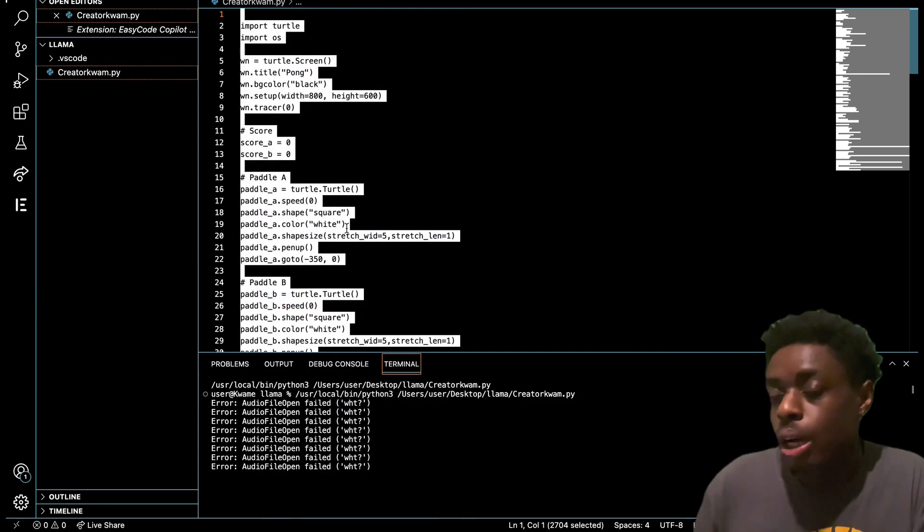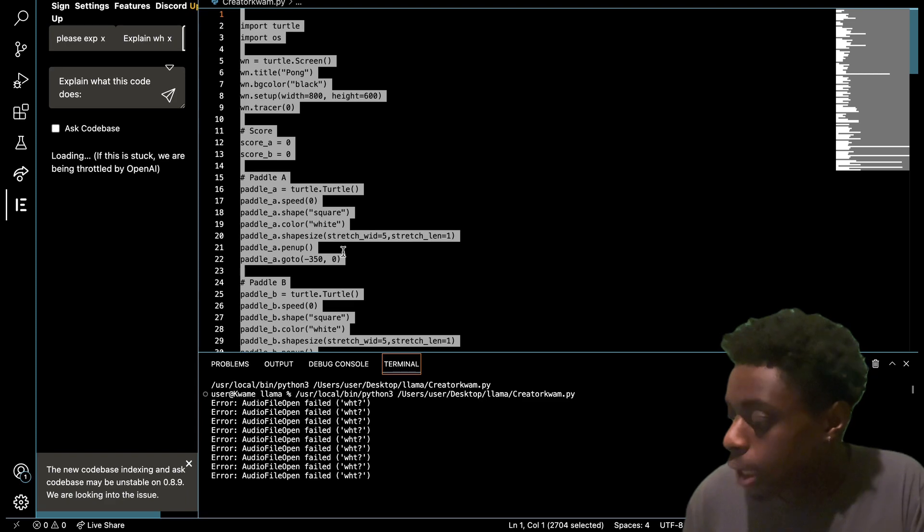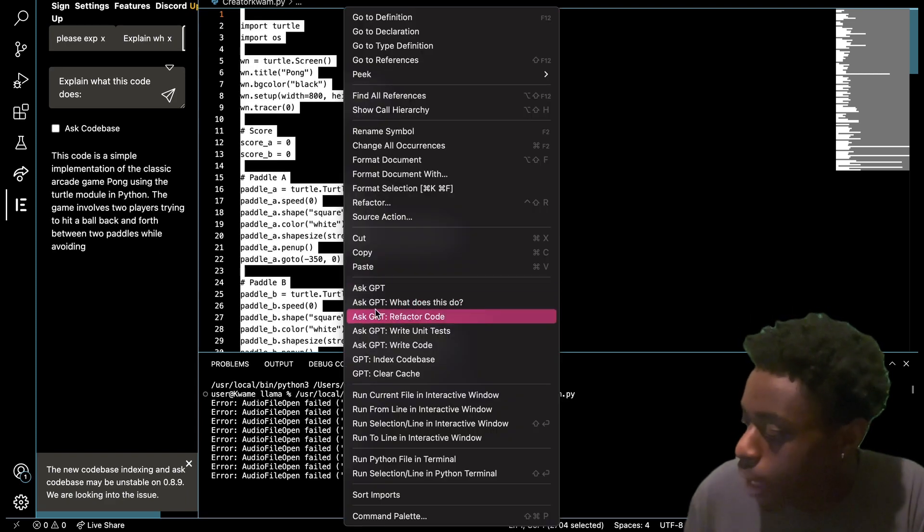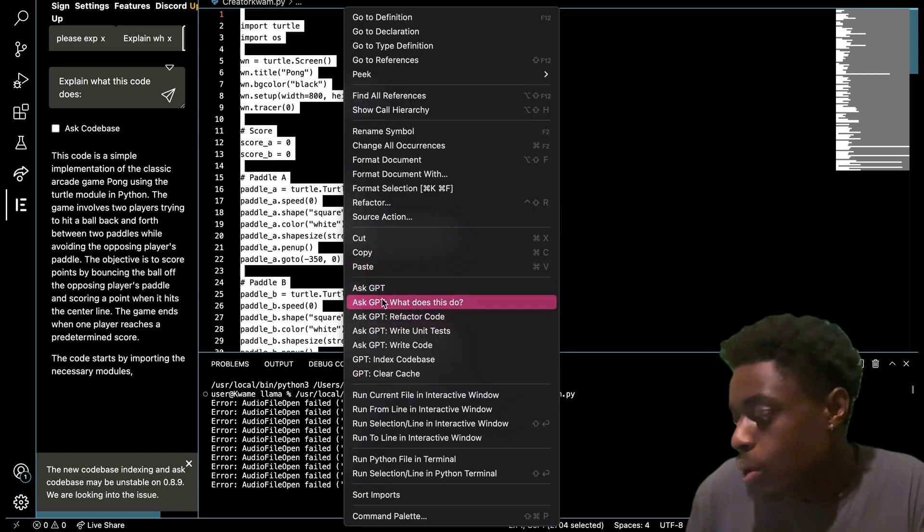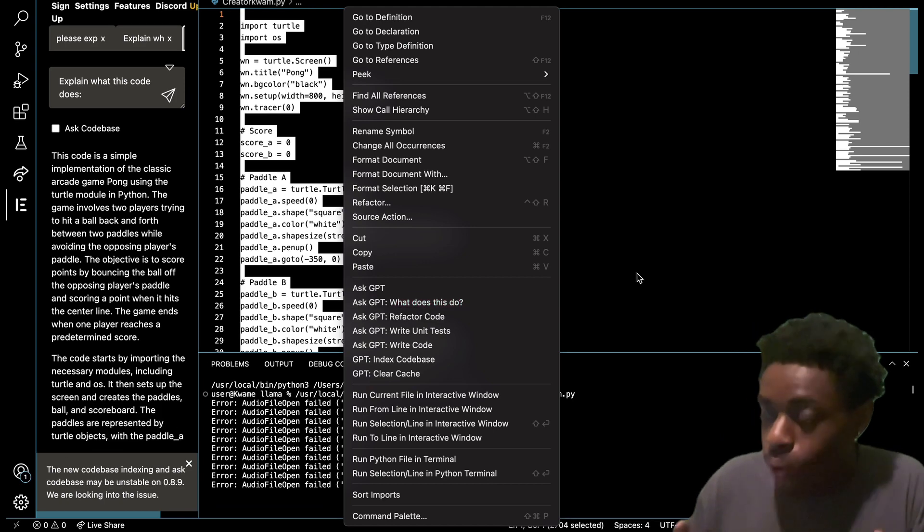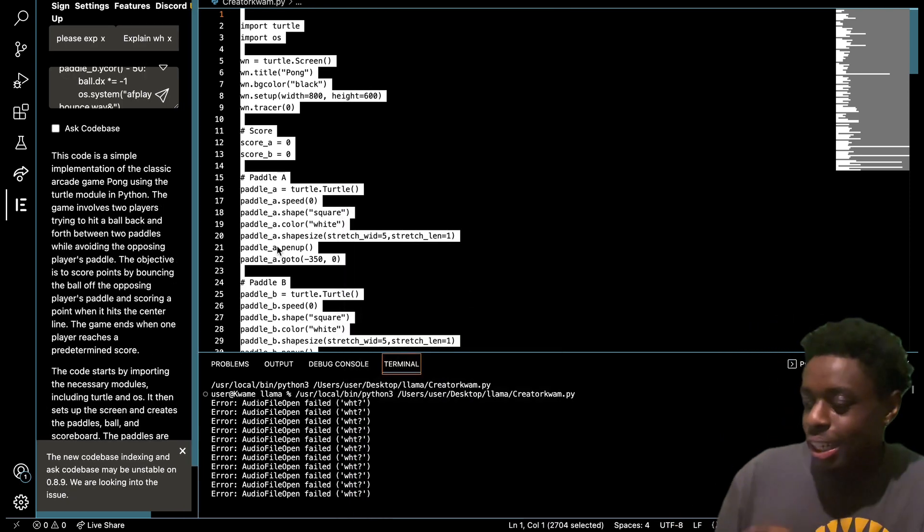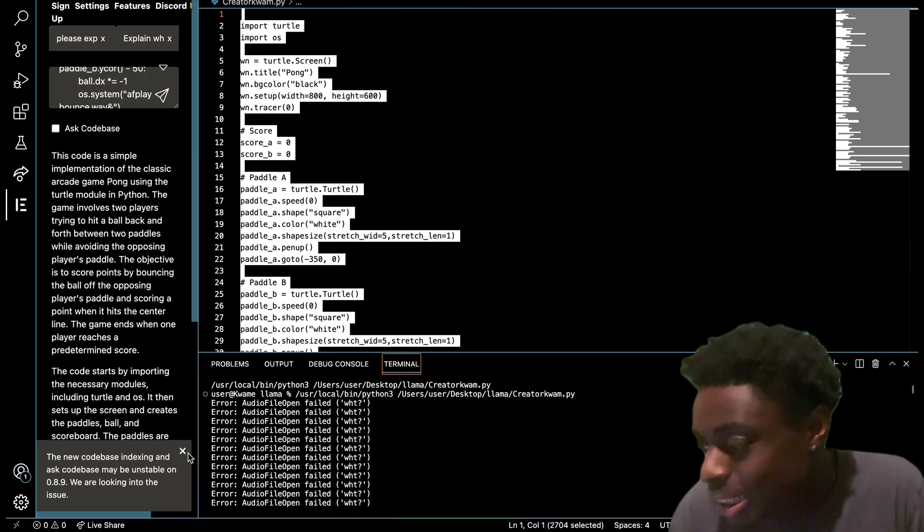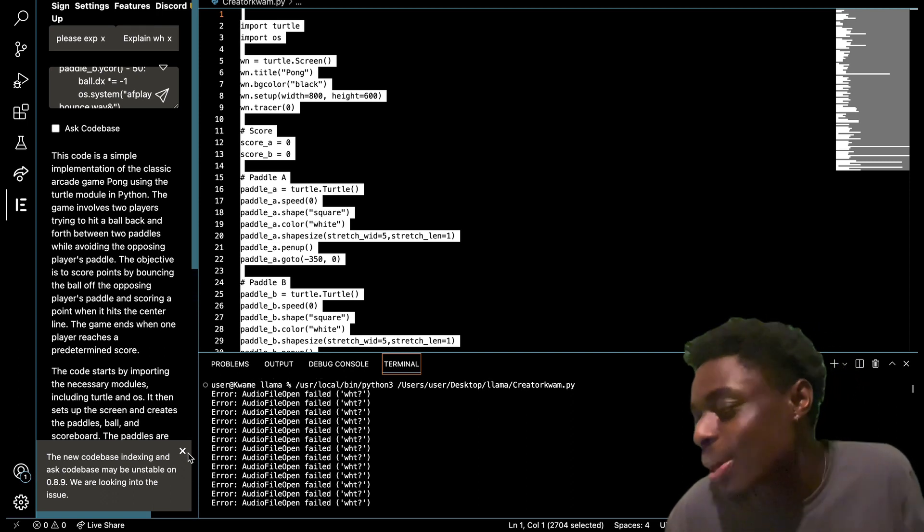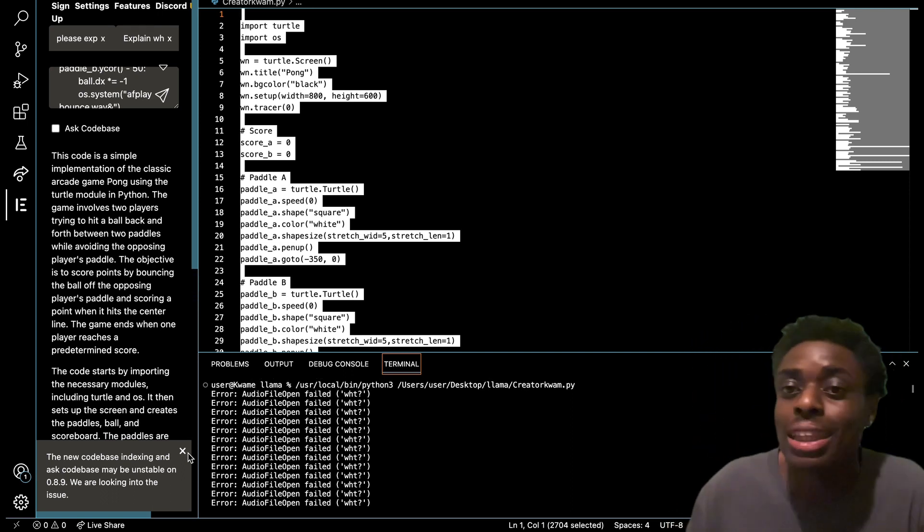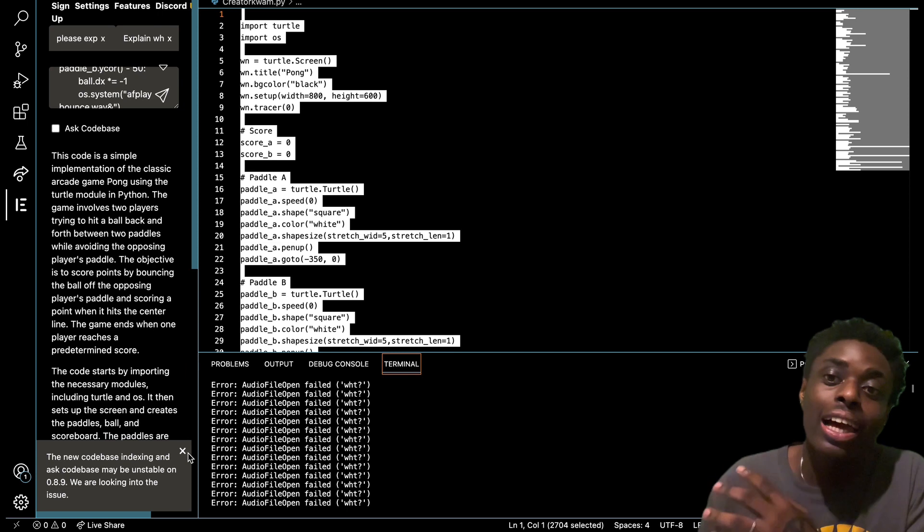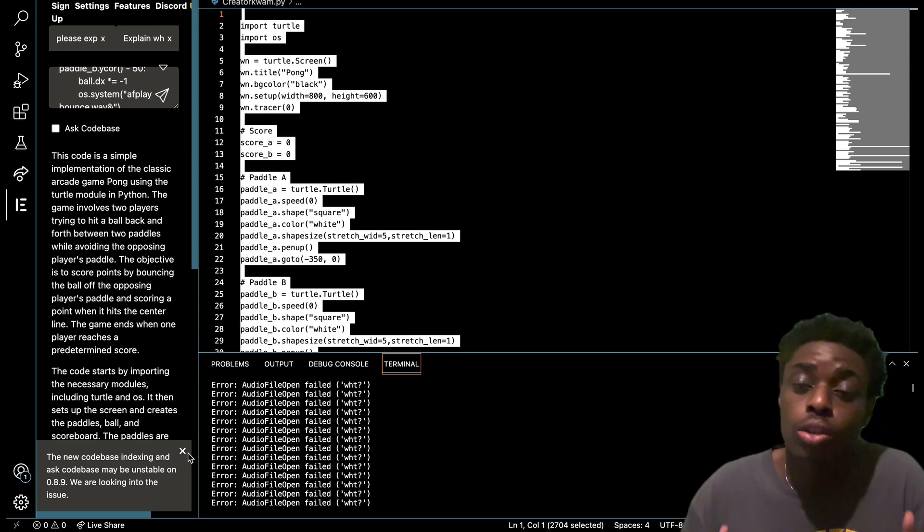Basically, once you highlight your code, all you have to do is double-click and you'll see a list of options right here. I clicked Ask GPT what does this do. As you can see here, it gets right to work. It says this code is a simple implementation of the classic arcade game Ping Pong using the Turtle model in Python. So it analyzed our code and gave us an answer of what this code represents, which is great.